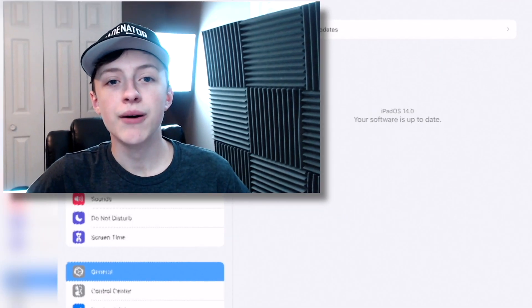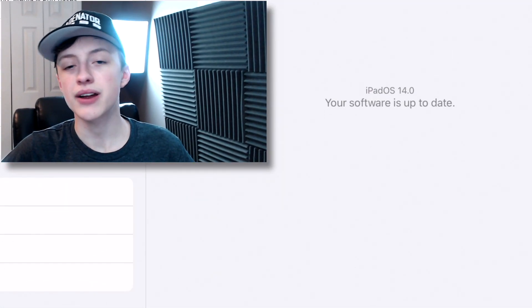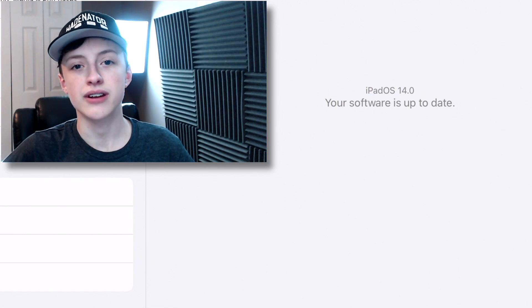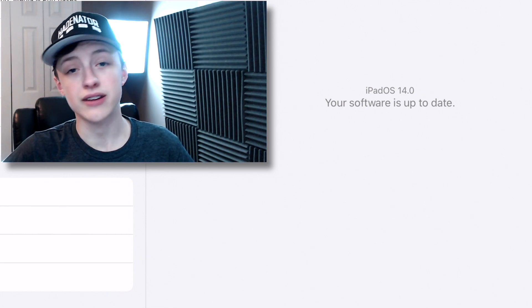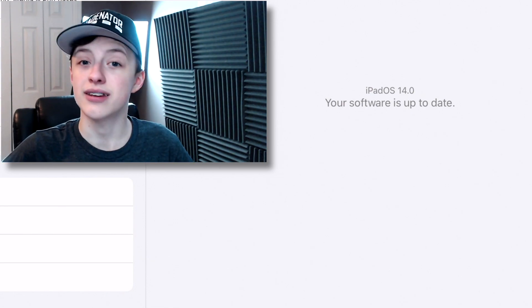This is how to multitask on iPadOS. I'm on iPadOS 14 public beta, but I don't think iPadOS 13 is any different, so it should be the exact same.